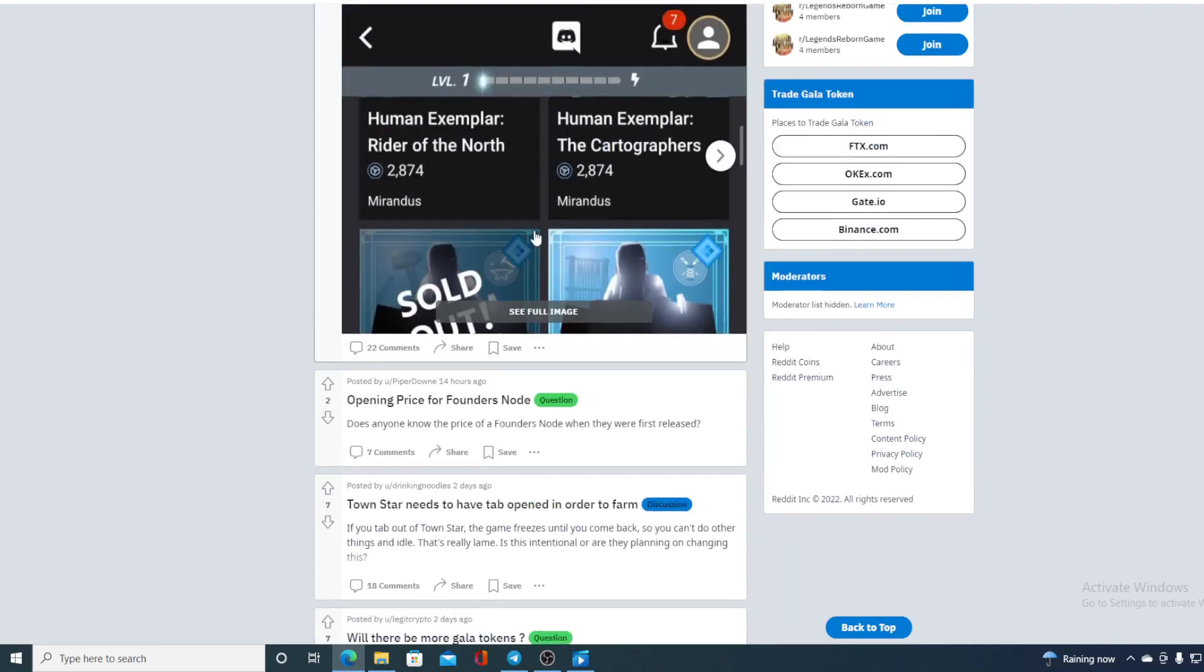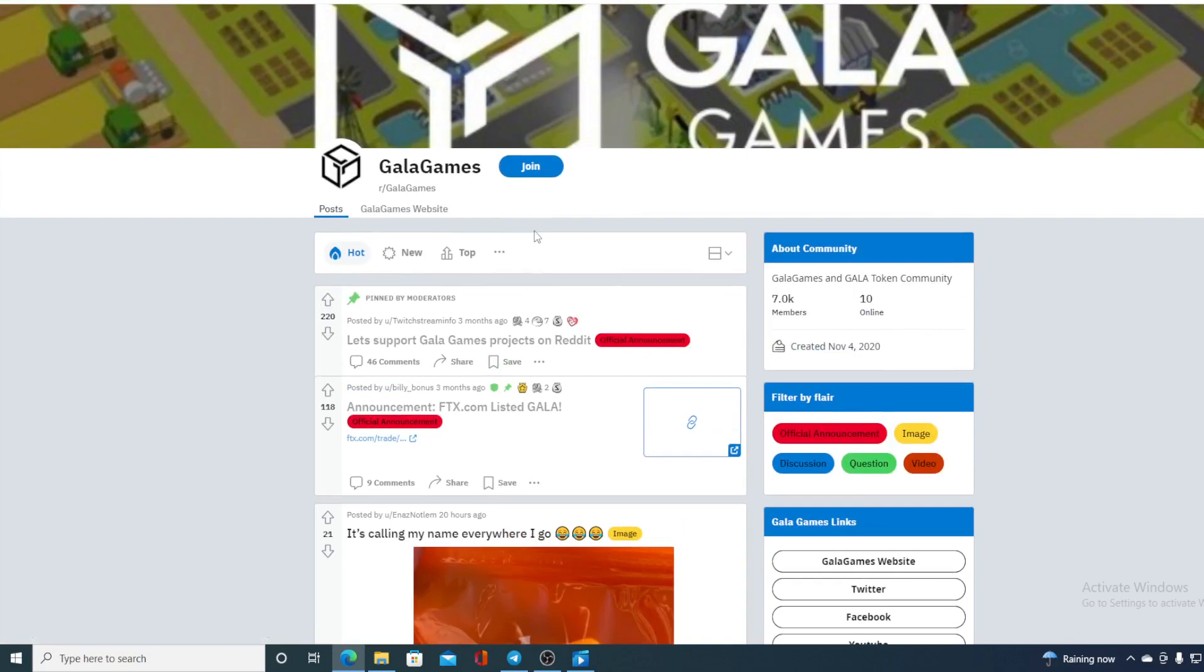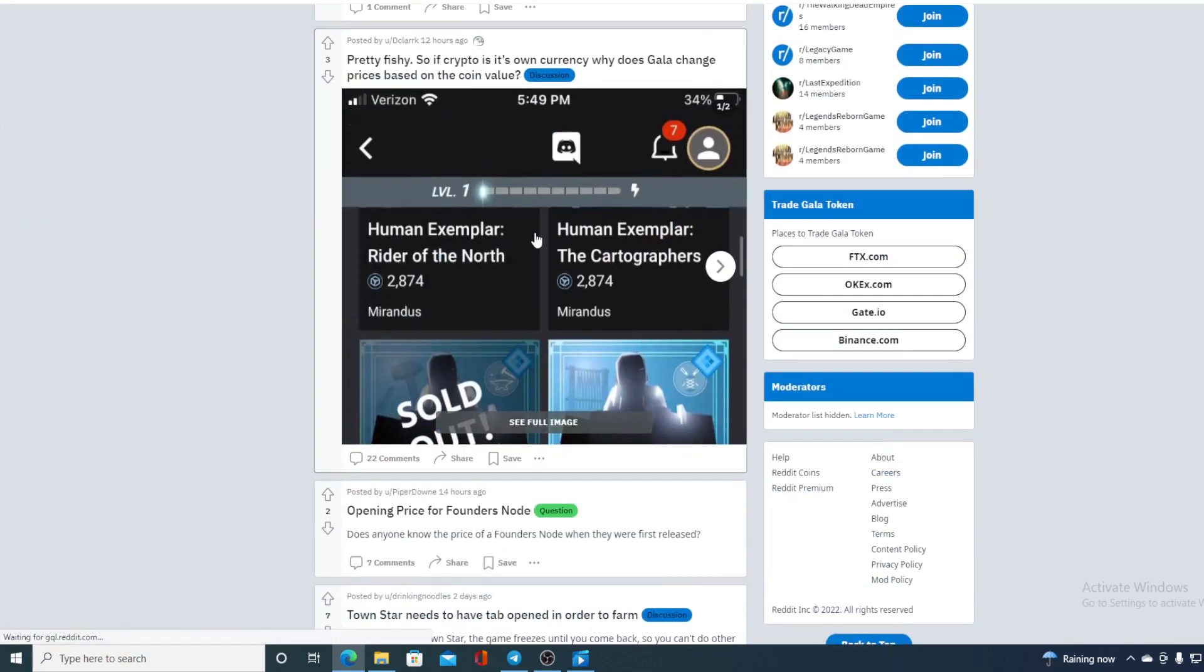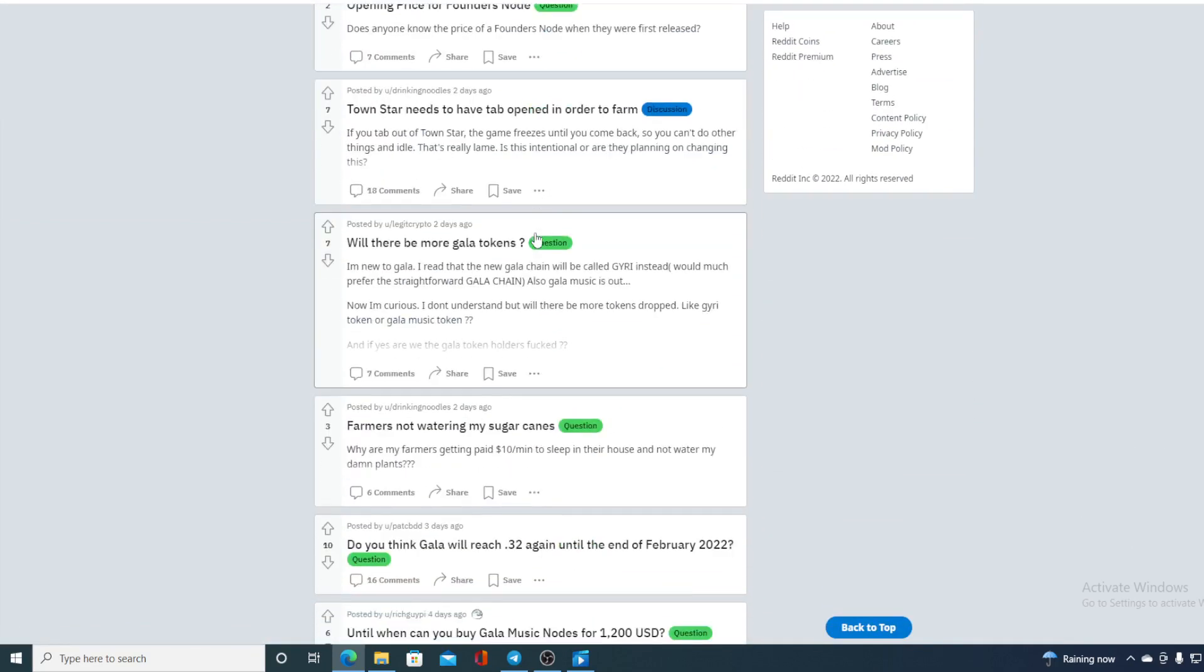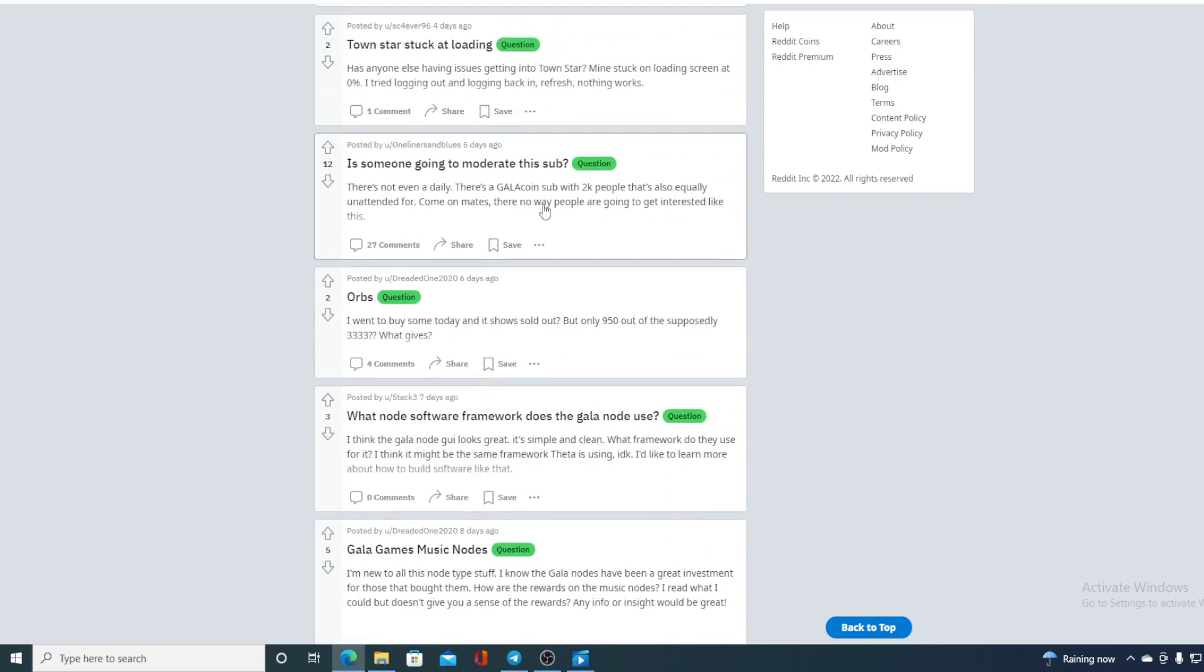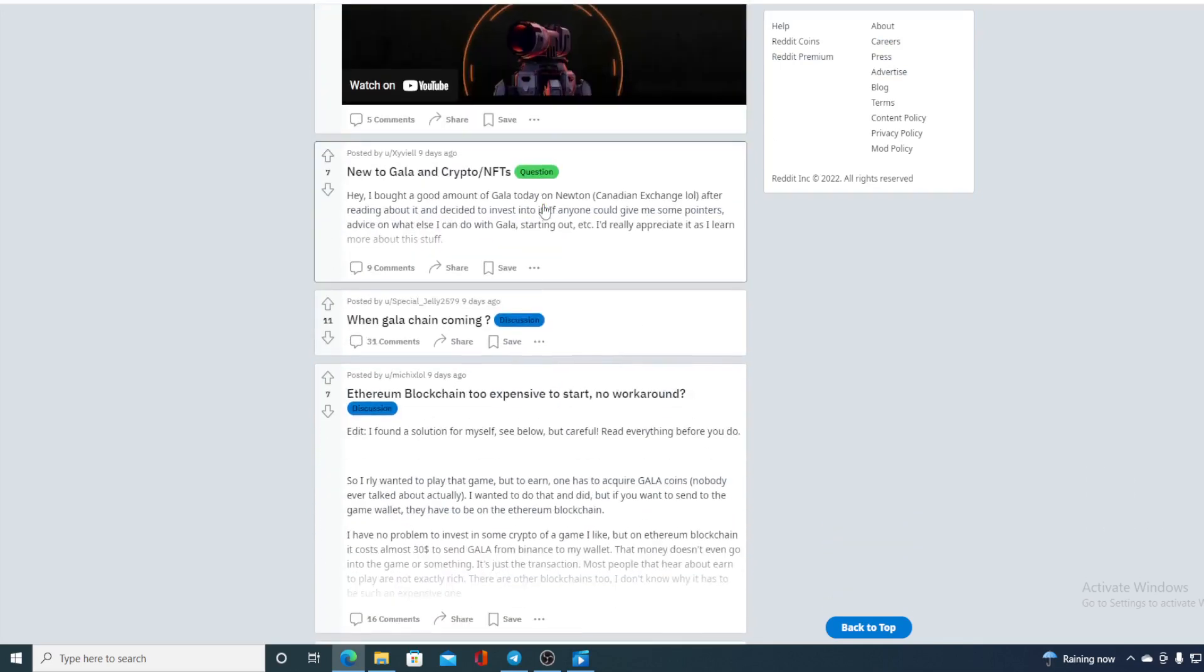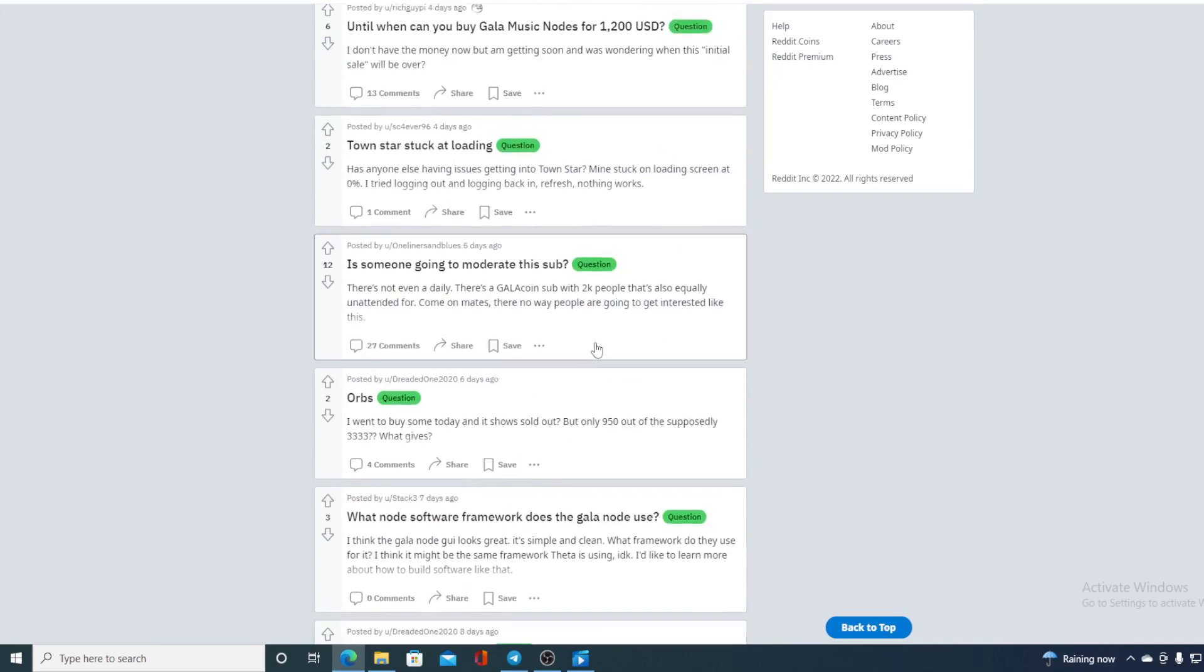You can also check out the Reddit. There are also posts every minute regarding what's new, what's coming, what are people asking questions, giving answers right away. So, community is awesome. And that's what actually makes the value of a token and coin, folks.